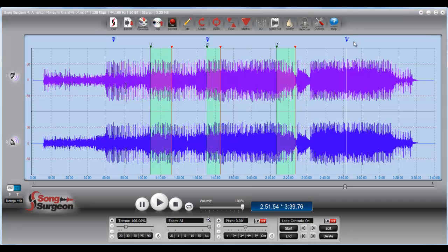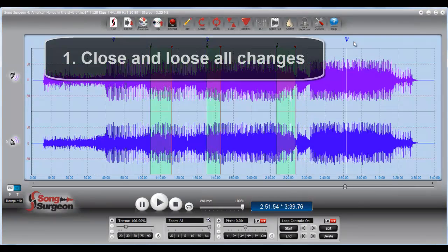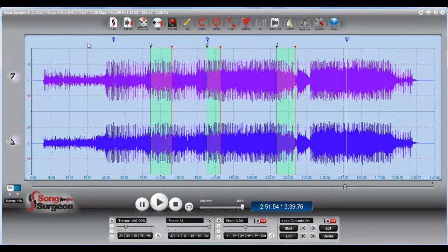First of all, if we know we're never going to need or use or open this file again, we may just want to close it and lose all of our settings and not worry about it. So that's certainly one option, which is to do nothing.